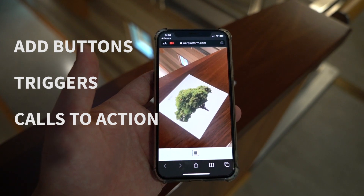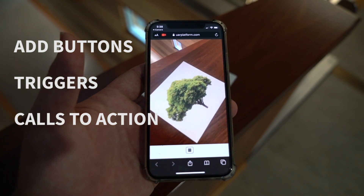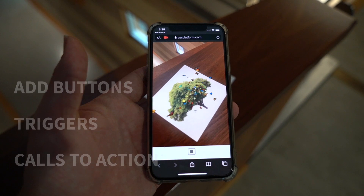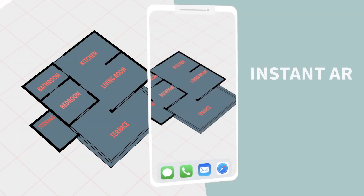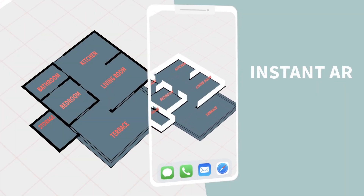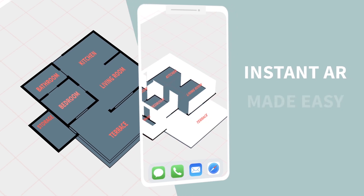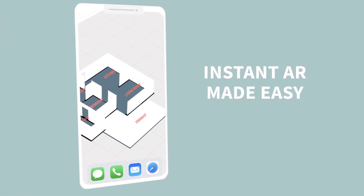It's easy, it's straightforward, and it works on most devices instantly. WebAR — it's AR without the app. Get in touch today to find out how we can help you deliver amazing AR campaigns.